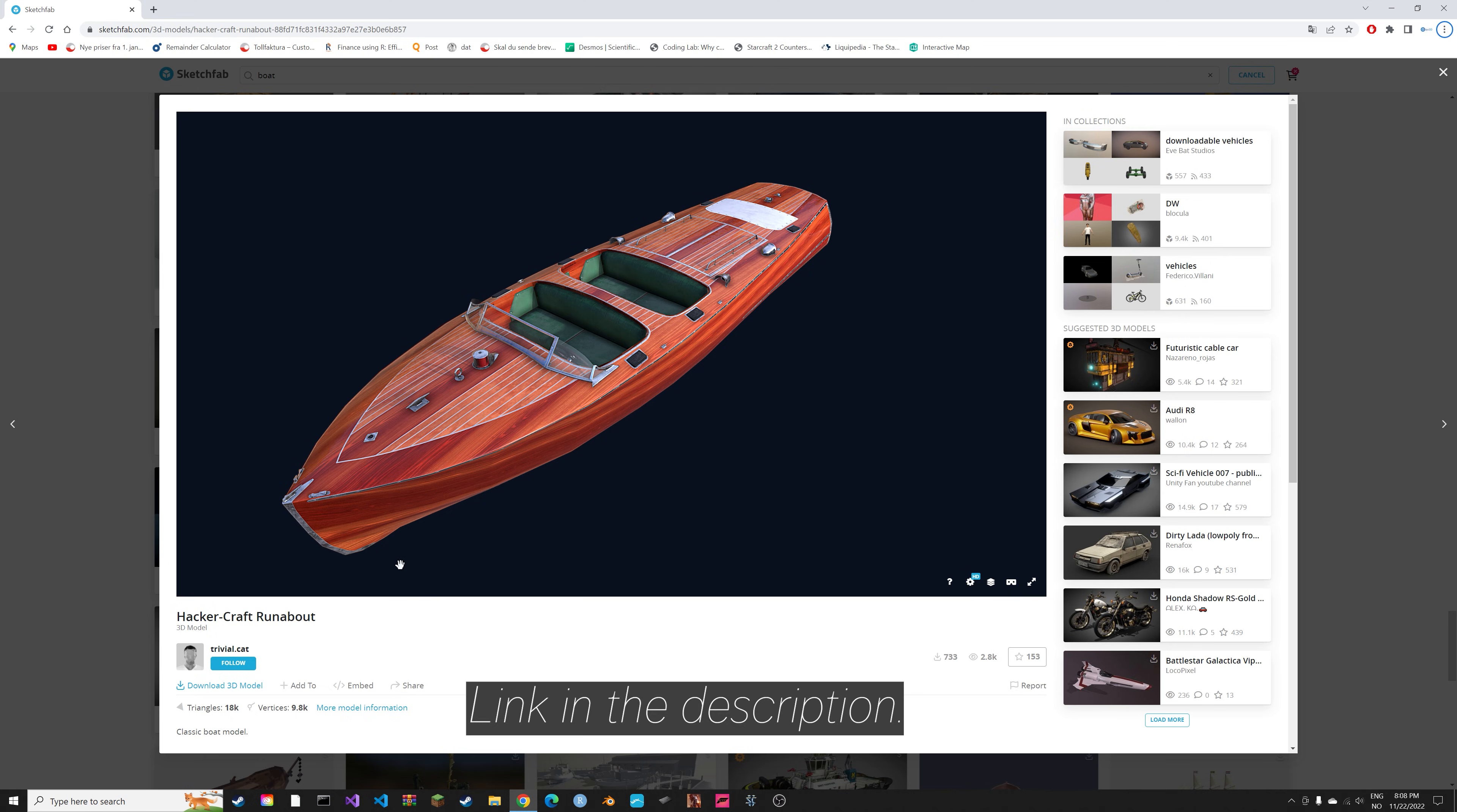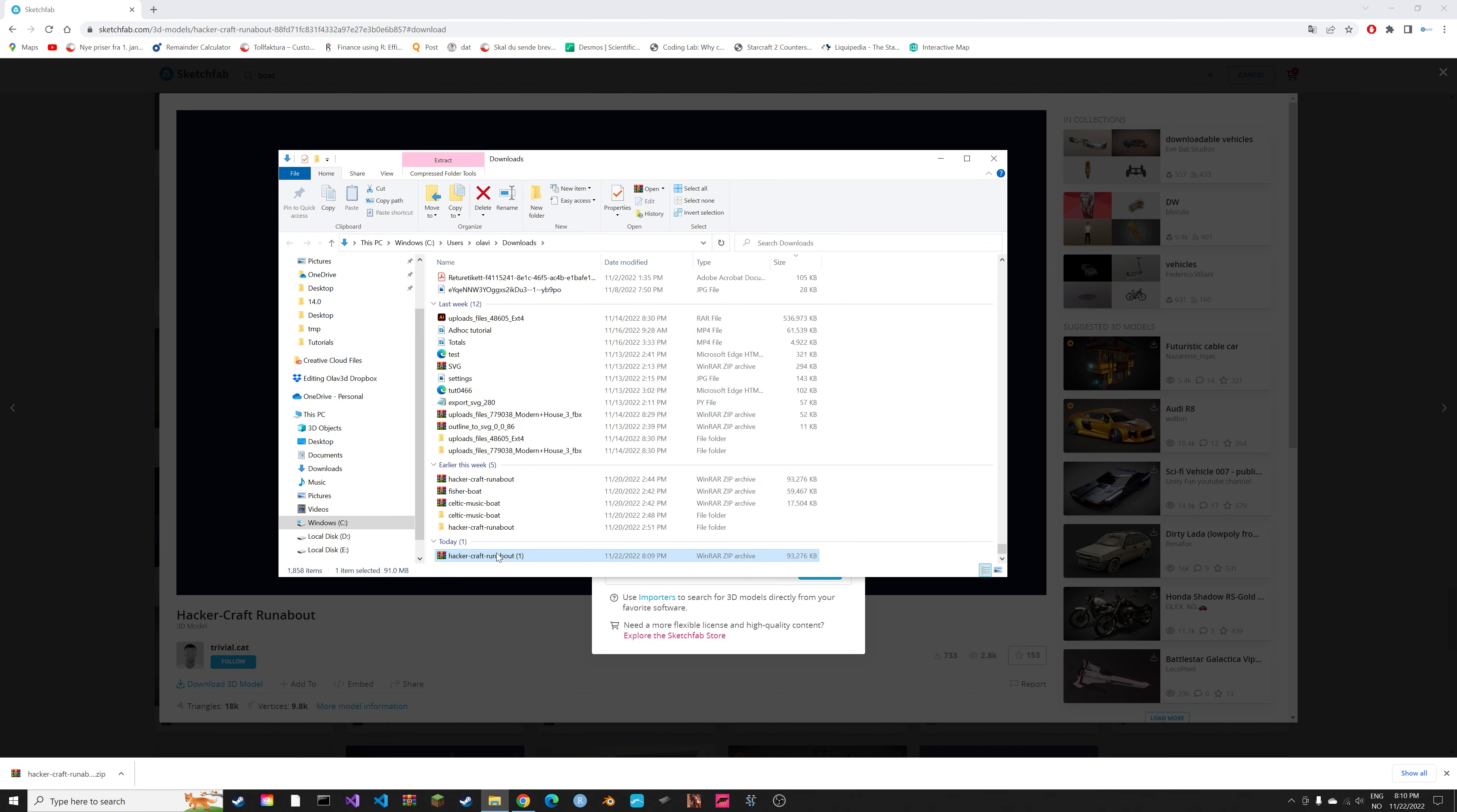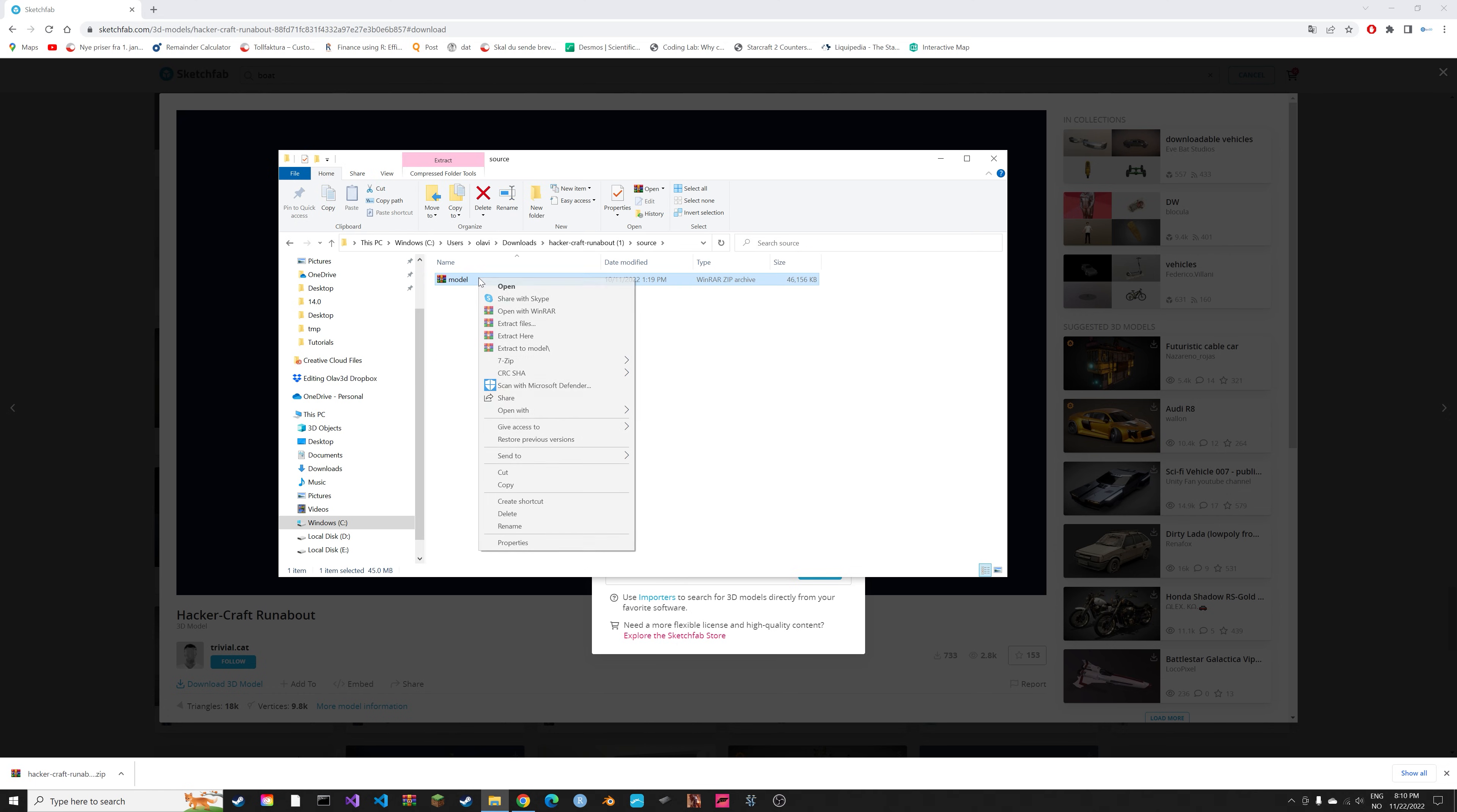In this video I'll show you how to properly import a model with textures of different file formats, and we're going to use a .dae file in this case. First you need to extract the file, so unzip it. Then you need to go into the source and unzip the model here as well.